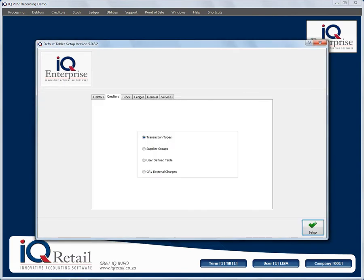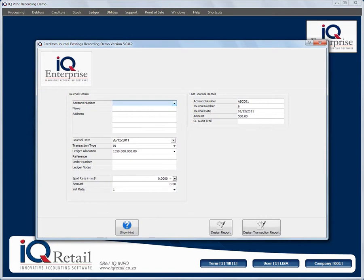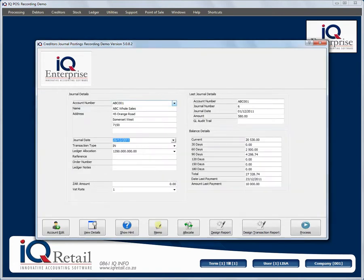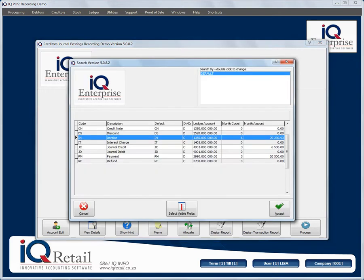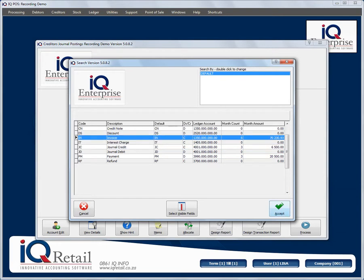If we close module parameters, we go to creditors journals and select single journals. Here you would choose a creditor, manipulate your date, and then select the specific transaction type you would like to use. Remember, if you choose invoice or credit note, this transaction will not have any stock influence.